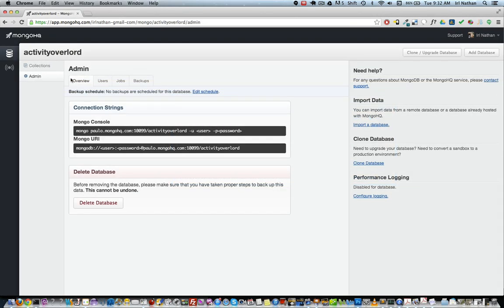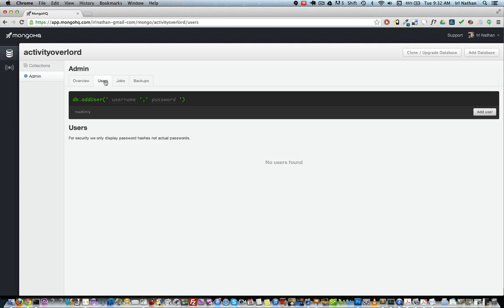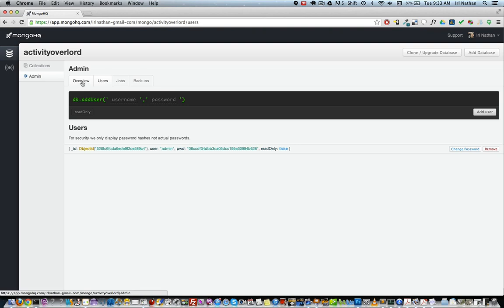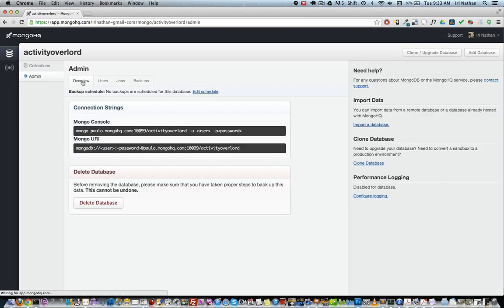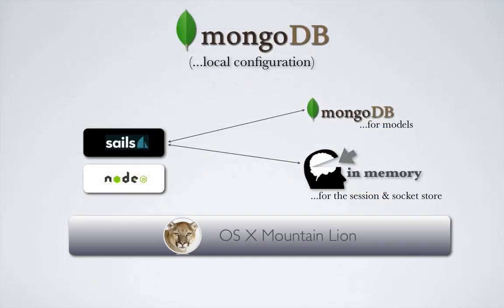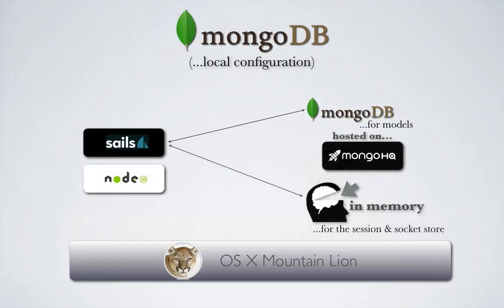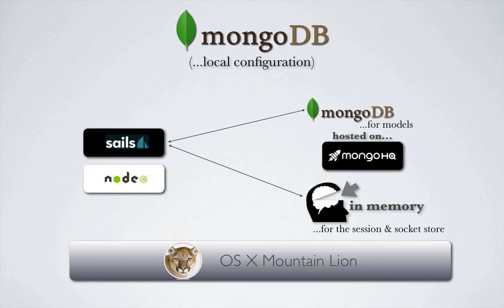Next, I created a user for the database that we'll use to authenticate in our app. So I want to incorporate this hosted database in my local instance of Activity Overlord before we move Activity Overlord to Heroku.